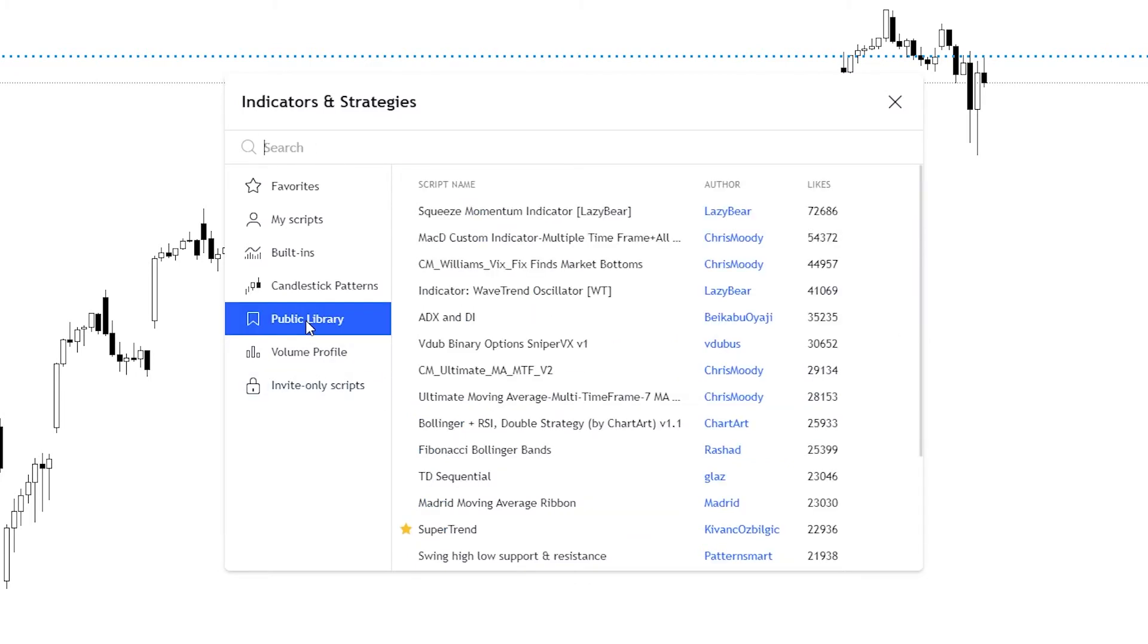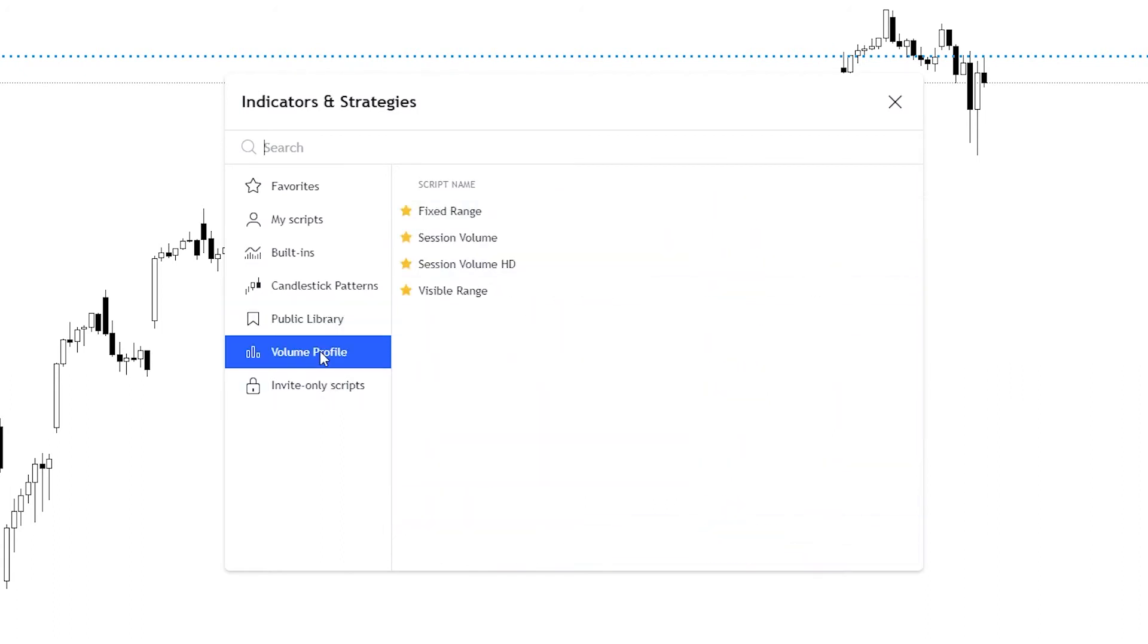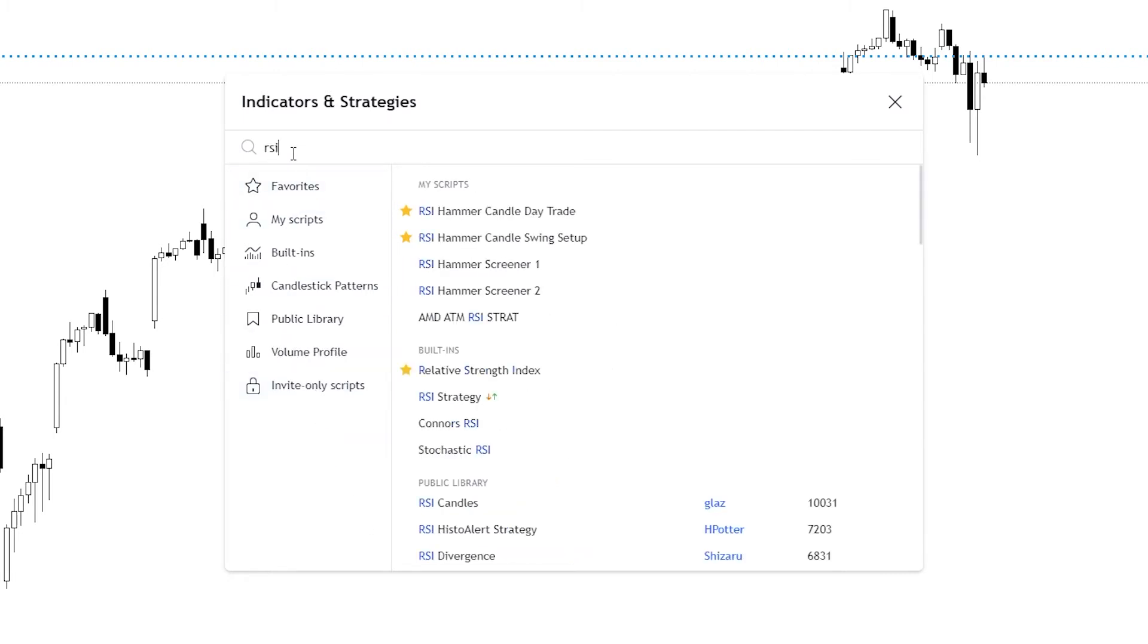Then there's the public library. These are all the indicators or scripts that have been created and submitted by actual users, the volume profile, and then you've got invite-only scripts. These are ones that you've been invited to or that you've paid for. They'll show up in this section right here. So let's go back to the RSI.